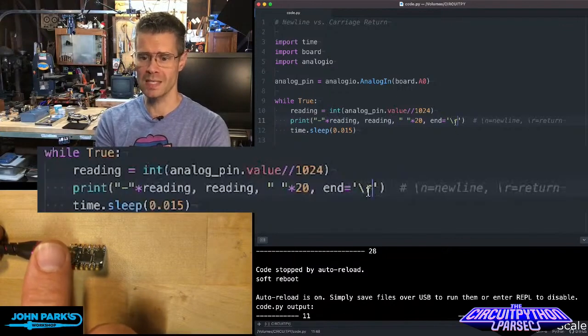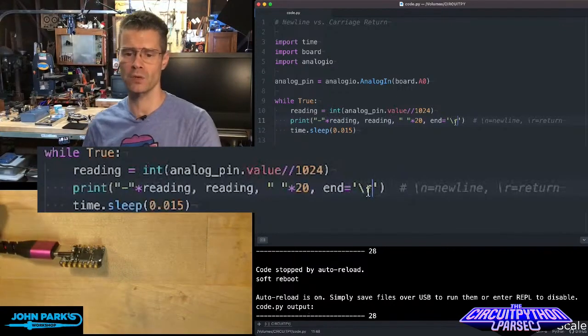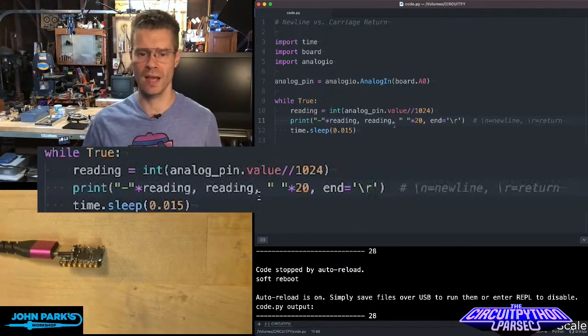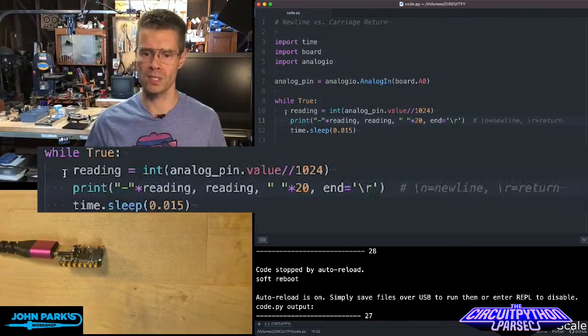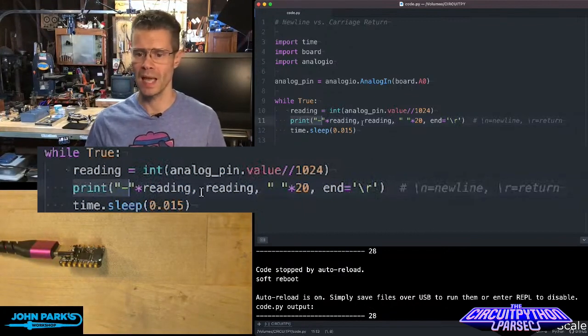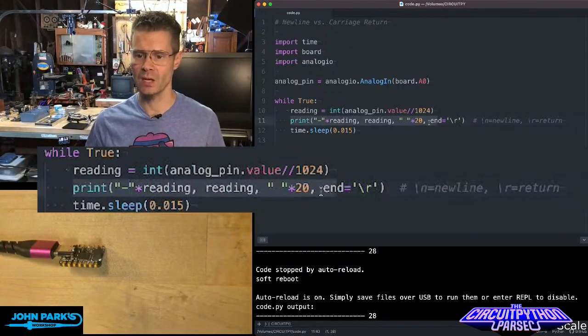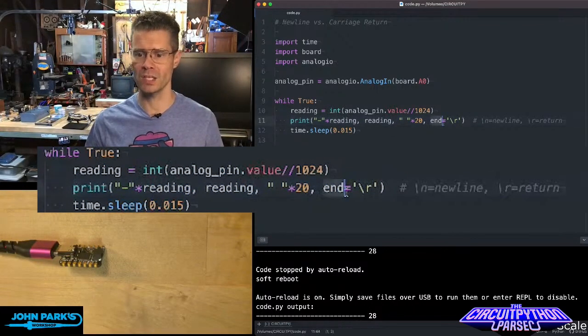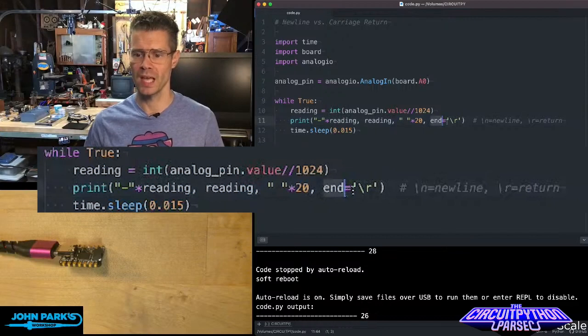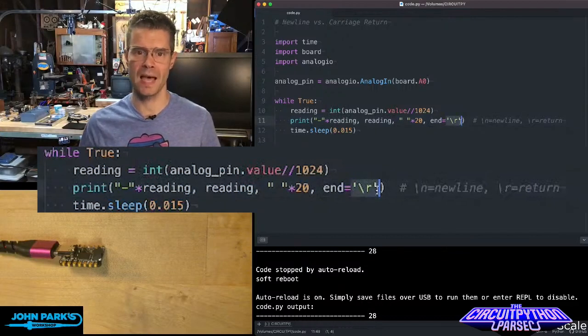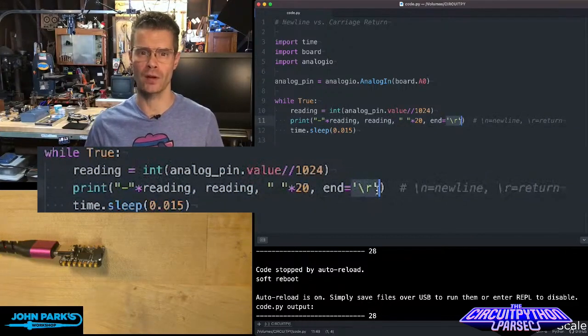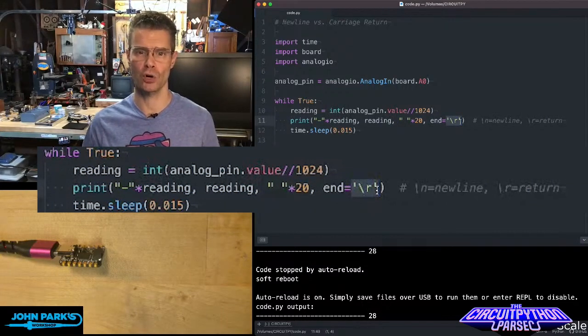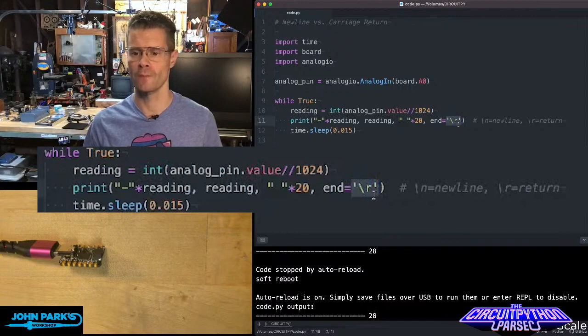And so you can see here the way to do this is if I take a normal print statement and add to the end of it, this here, comma, end equals, and then in quotes, backslash r. And that's the return or carriage return.